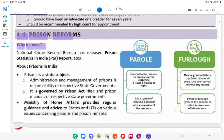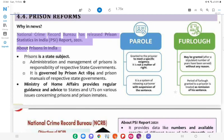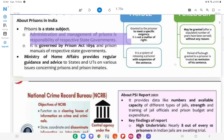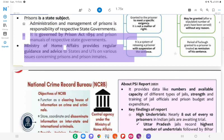4.4 Prison Reforms. Why in News? The National Crime Records Bureau (NCRB) has released Prison Statistics India (PSI) Report 2021. About prisons in India: Prisons are a State subject. Administration and management of prisons is the responsibility of respective state governments. It is governed by the Prison Act, 1894, and prison manuals of respective state governments. The Ministry of Home Affairs provides regular guidance and advice to states and UTs on various issues concerning prisons and prison inmates.